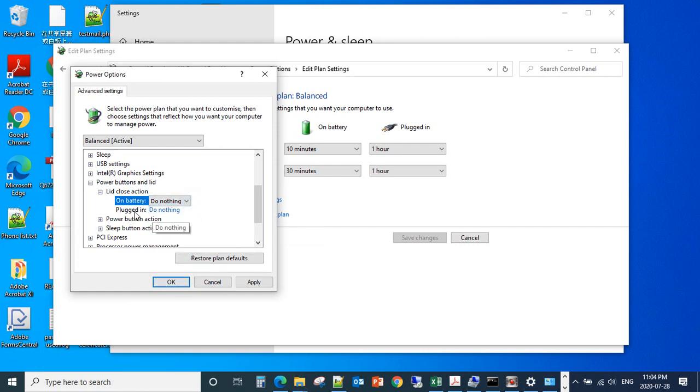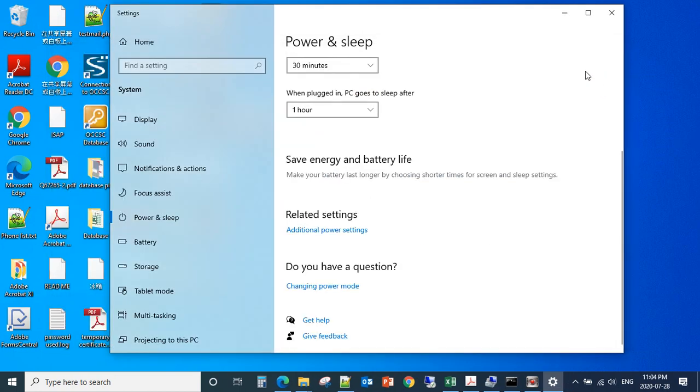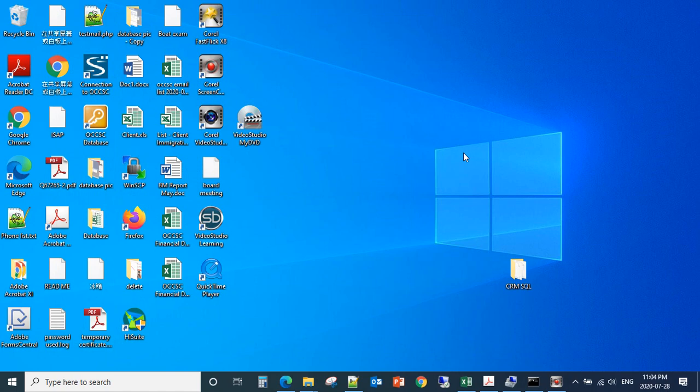For the Plugged In setting, you should also do the same thing. Click OK, then click OK again to close that window.